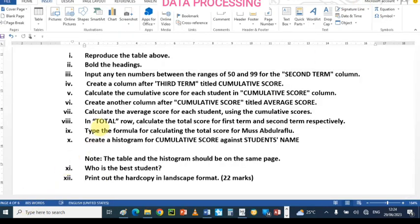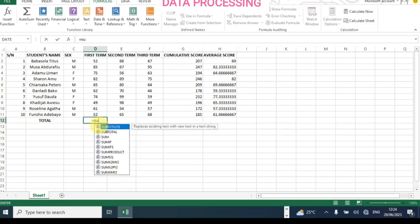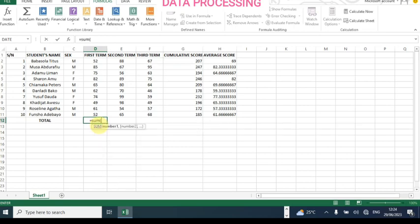Next, in the total row, calculate the total for the first term and second term respectively. So we're going to sum everything together in the total row. Let me use a formula — type equals, then SUM, open bracket, then D2 down to the last data row, close bracket and hit Enter.